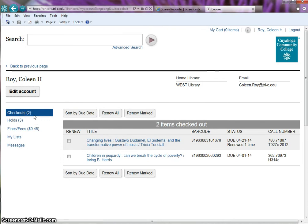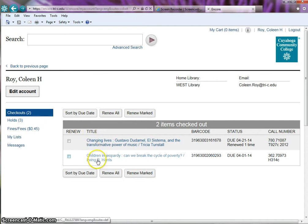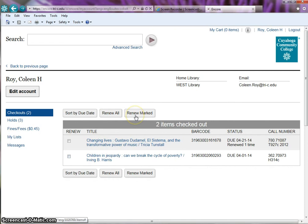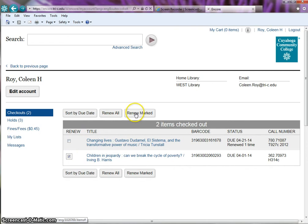Your library account opens on the checkouts tab. Titles are sorted by due date. You may renew all or just specific titles you checked. If you check the title you want to renew, then click the renew marked button.